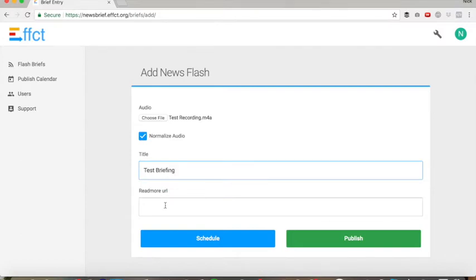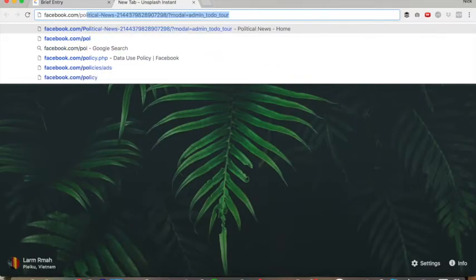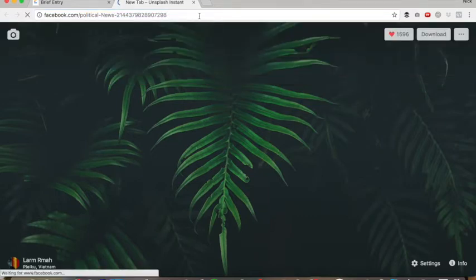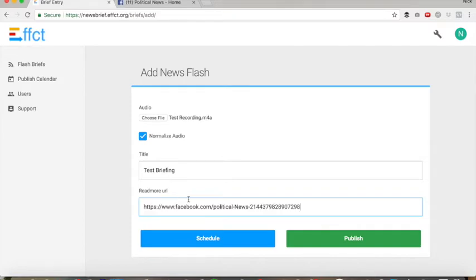Now very important: with your Read More URL, you want this to be the link to the news source. So my skill is going to be called Political News, and it's going to be based off of a Facebook page called Political News. We're going to use that URL and paste it into the Read More URL, and then click Publish.